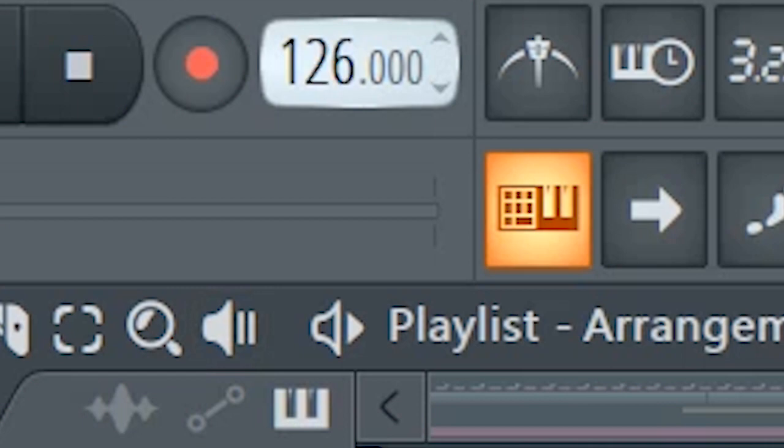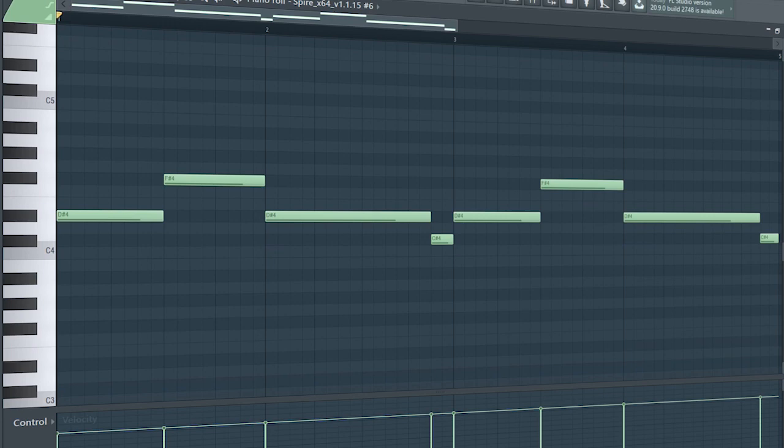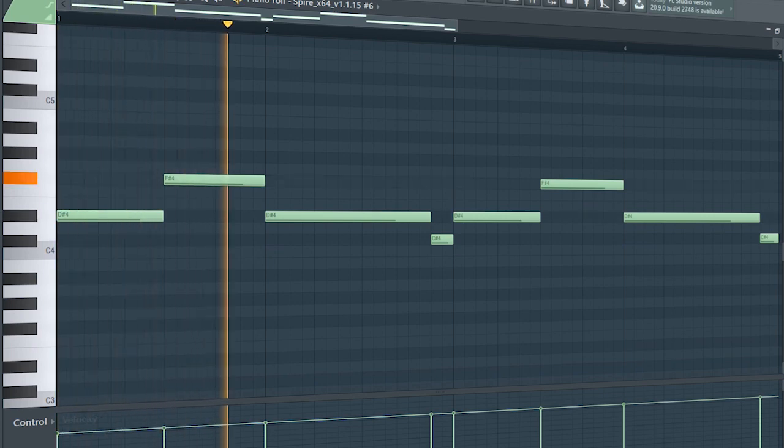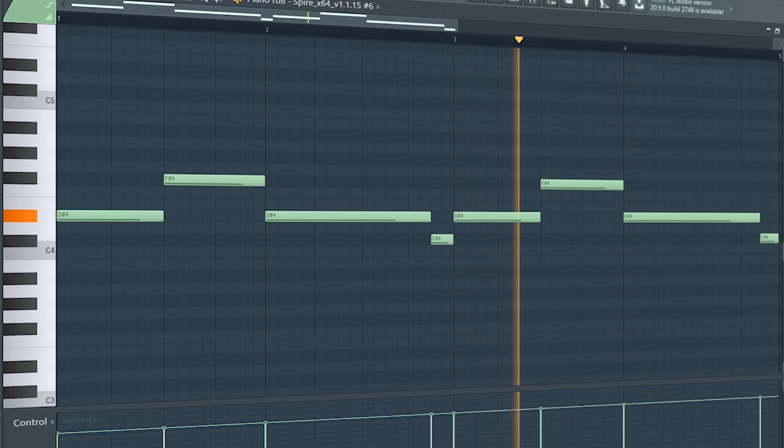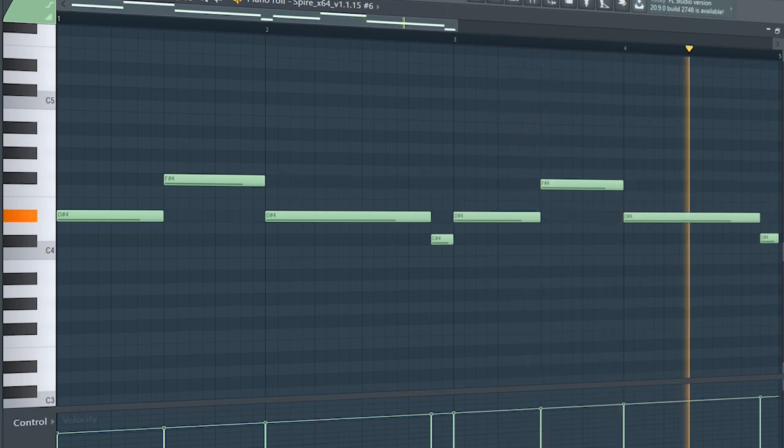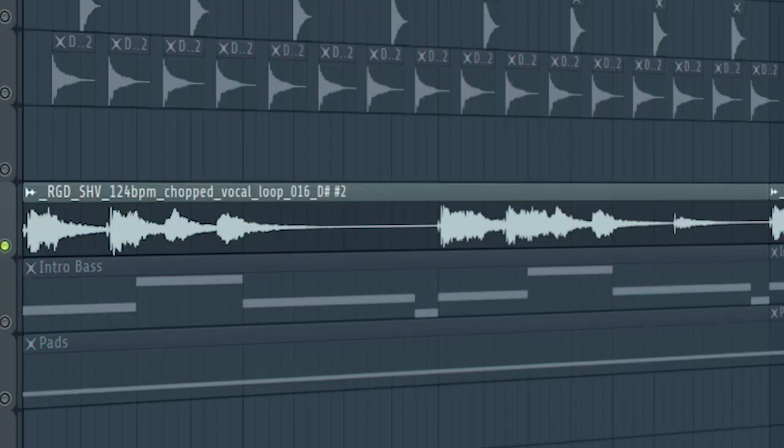Set the tempo to somewhere around 124 to 128 BPM and add a re-space. Add a vocal.